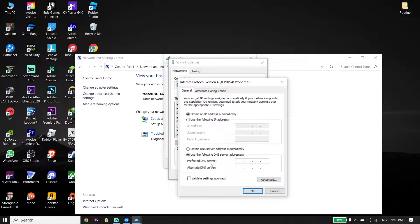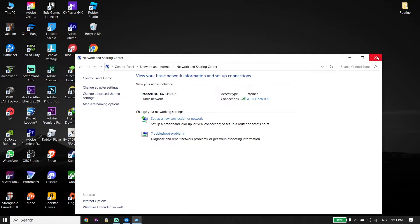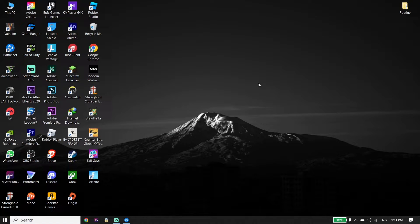The first DNS option is Google DNS. Enter 8.8.8.8 for the primary DNS and 8.8.4.4 for the secondary DNS. You can also use Cloudflare DNS — enter 1.1.1.1 for the primary DNS and 1.0.0.1 for the secondary DNS. Then click OK. That's the first solution: repair your Warzone 2 files and then change your DNS server.